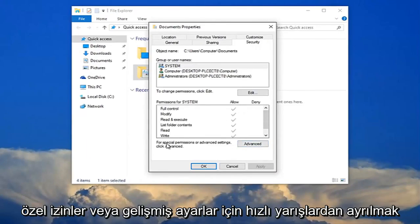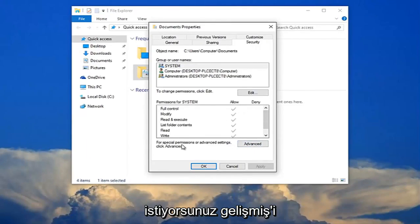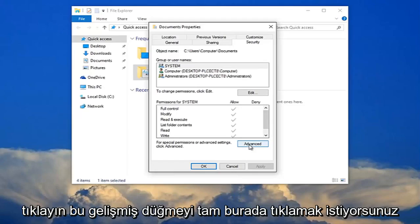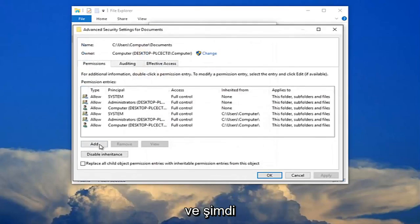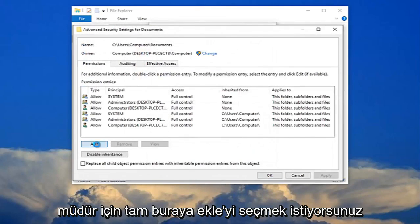Now you want to left click right where it says for special permissions or advanced settings click advanced. You want to click this advanced button right here and now you want to select add right here.